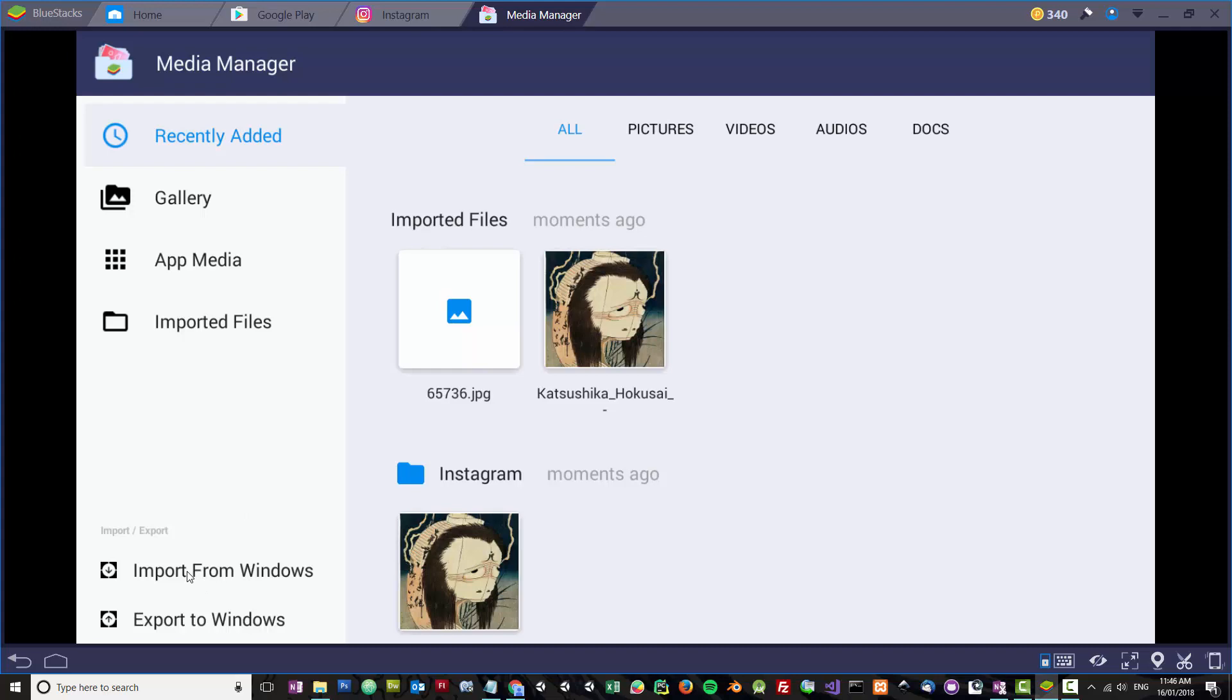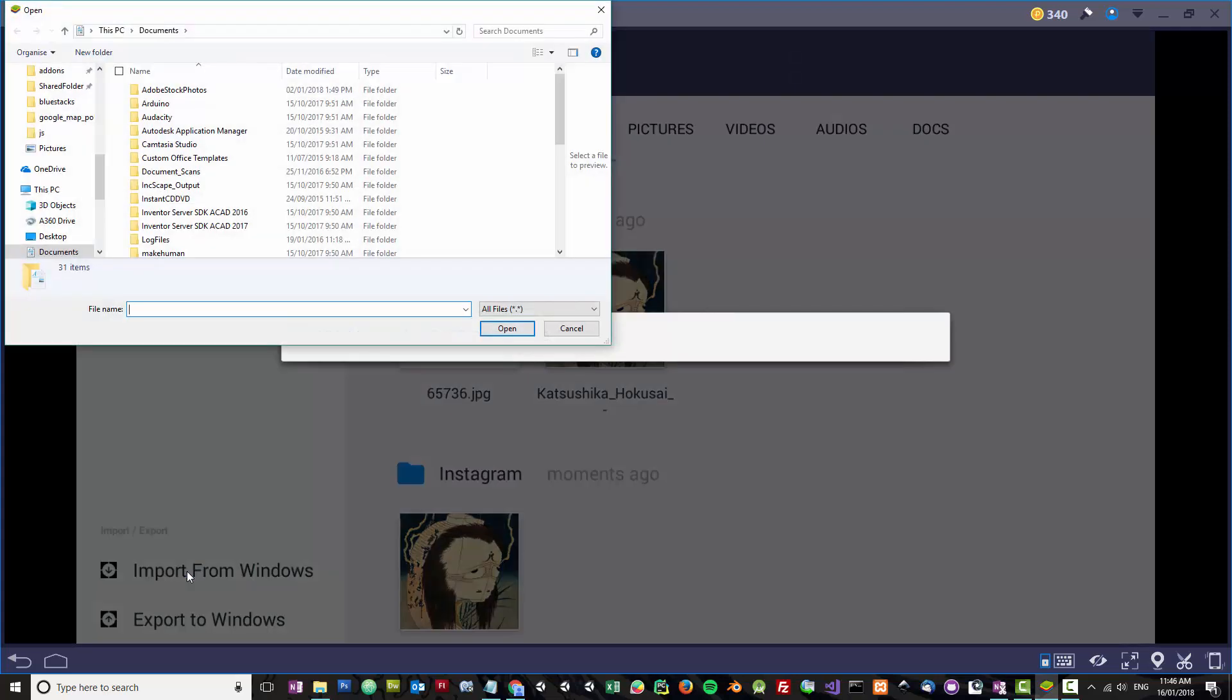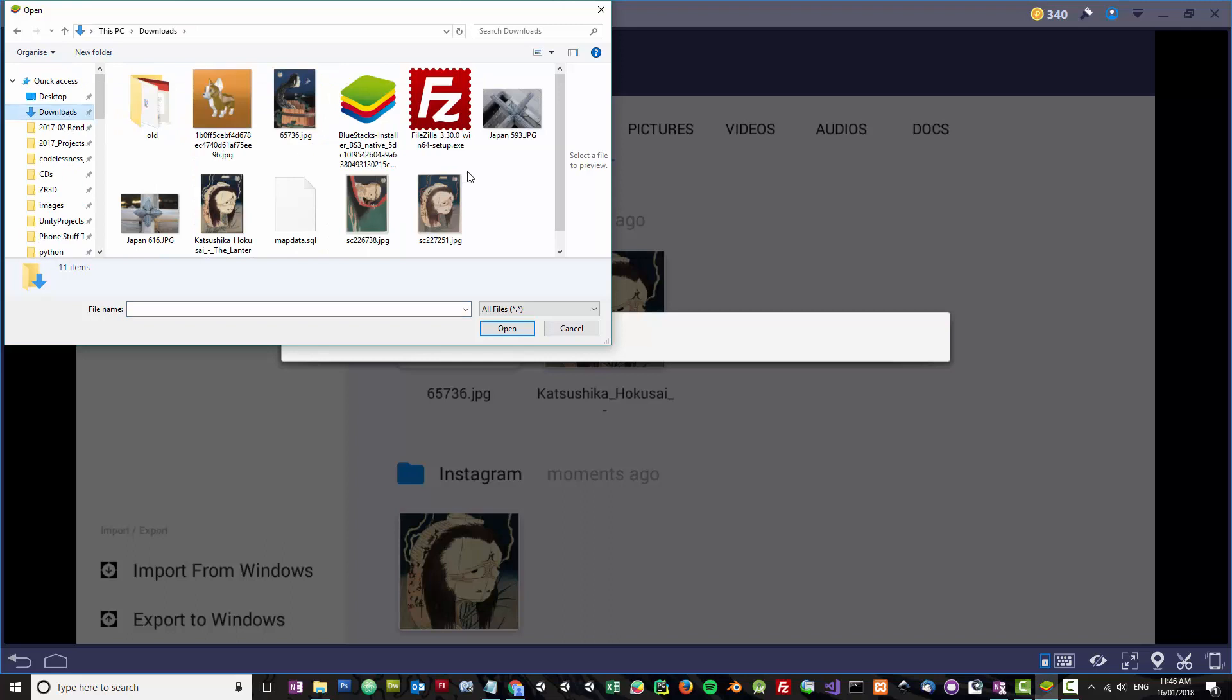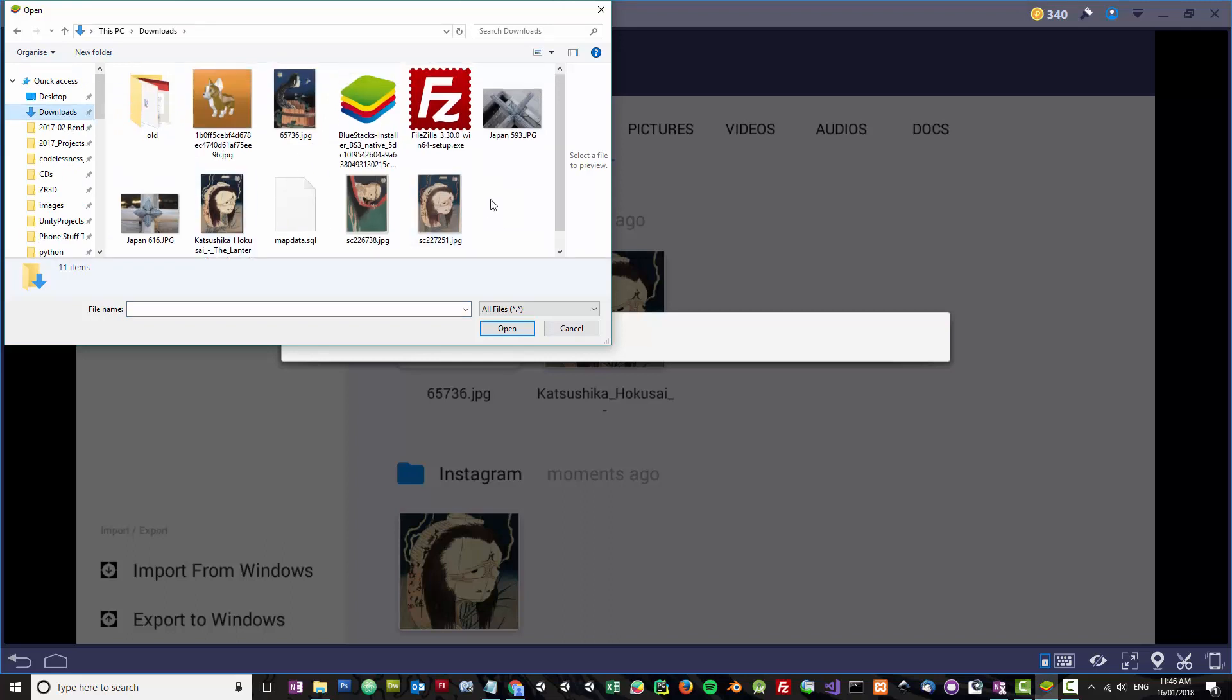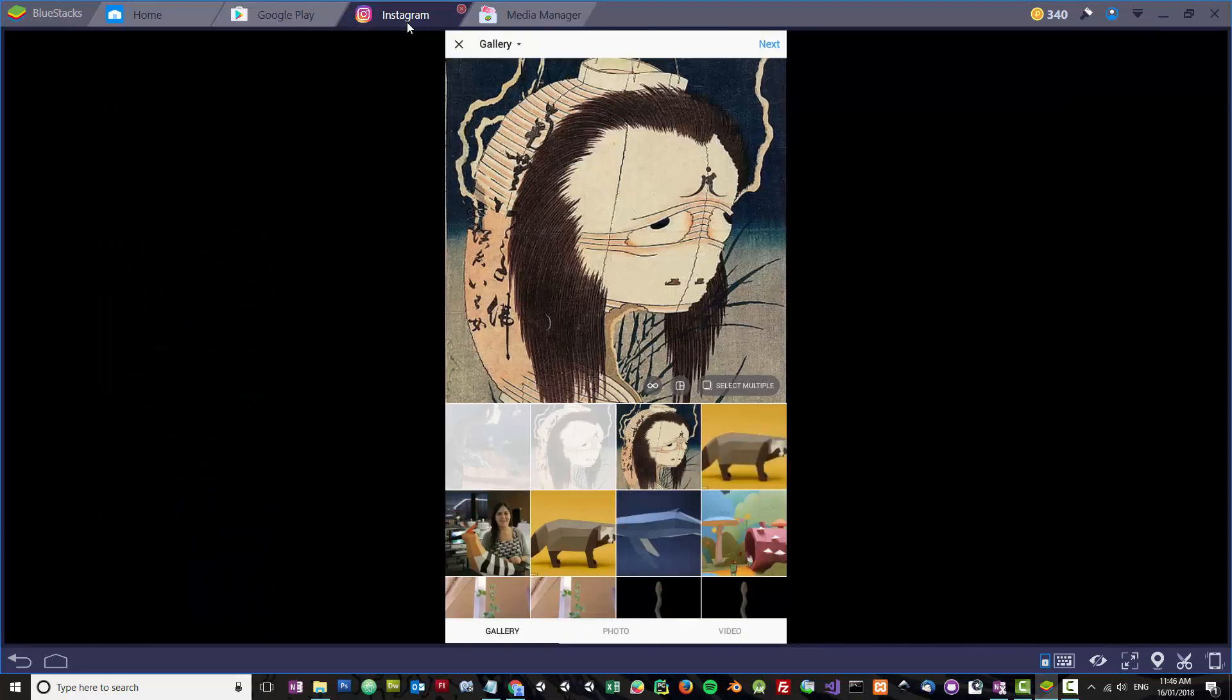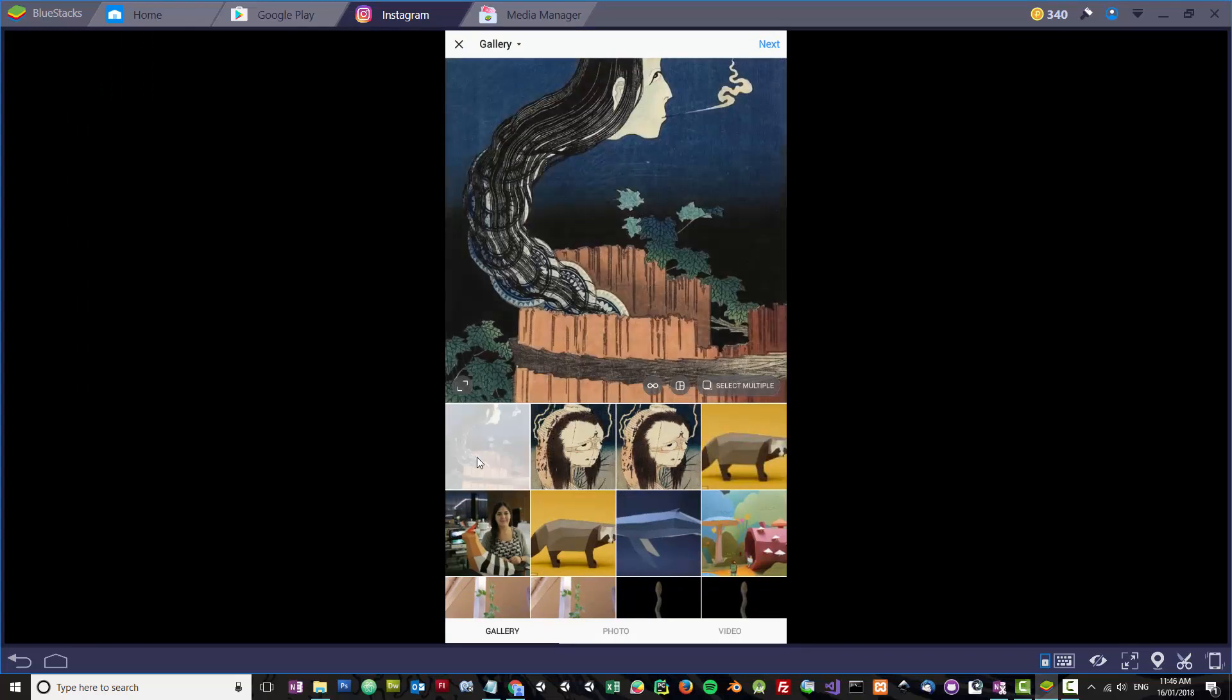You can now click Import from Windows and I'll show you that it will work. You go to Downloads and then I'll click this one and click on Open. You can see the image is there now, and then the image is available for me to upload next time I want to.